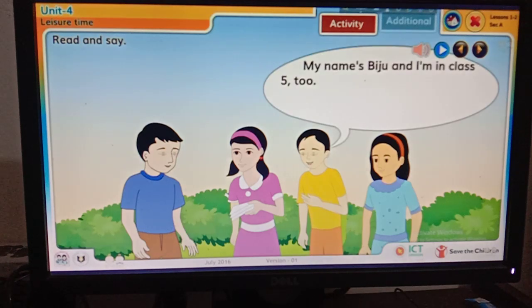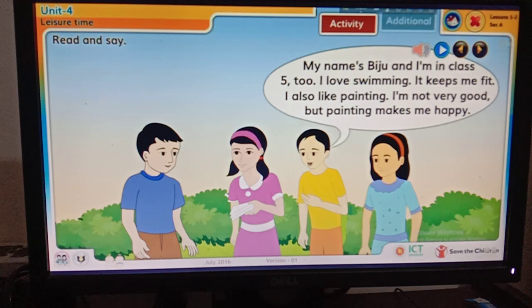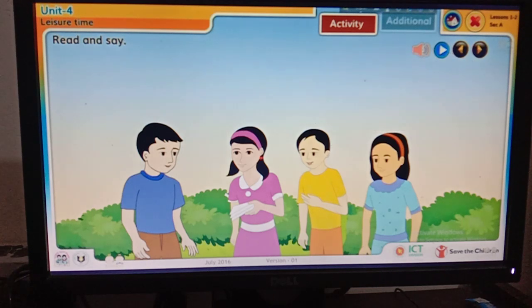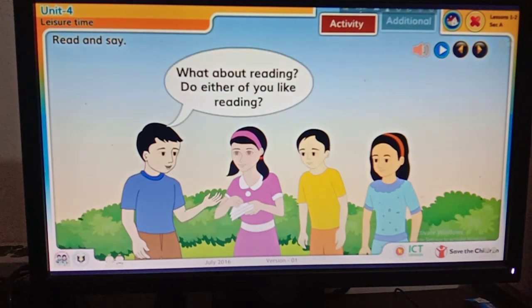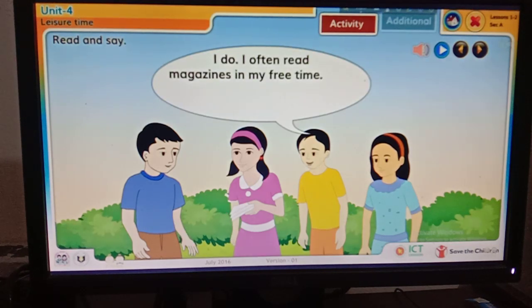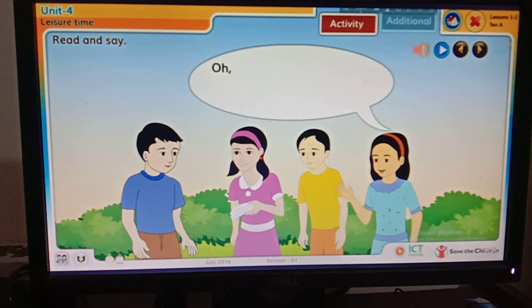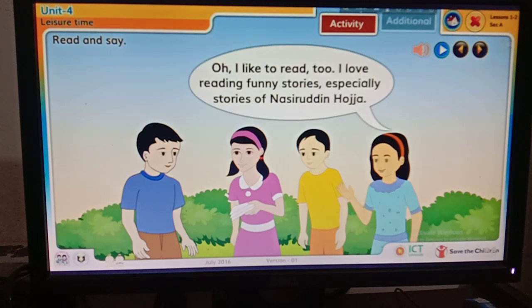Hello, can I ask you the same question? My name is Biju and I am in Class 5 too. I love swimming — it keeps me fit. I also like painting. I am not very good, but painting makes me happy. What about reading — do either of you like reading? I do. I often read magazines in my free time — magazines about sports, especially football and cricket. I like to read too. I love reading funny stories, especially stories of Nasir Dhuja.